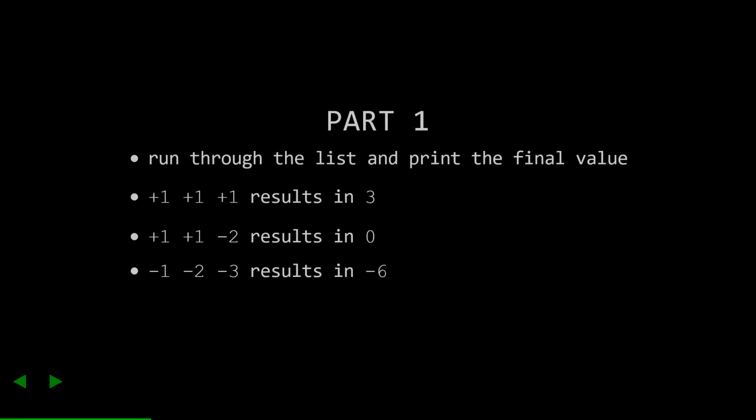The first part of the problem is to just run through the dataset and figure out the final value. I've repeated the sample data given by the challenge here, which gives us a few quick examples. Each of these examples start at zero. For example, let's take the first sample. Plus one goes to one, plus one goes to two, and plus one eventually results in three. I'll let you read through the other examples.